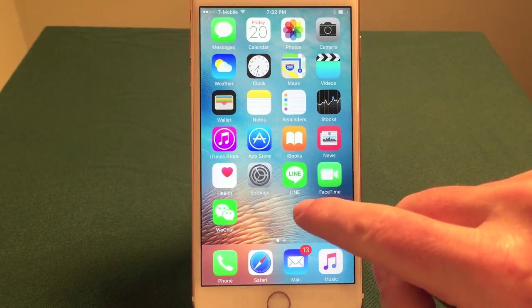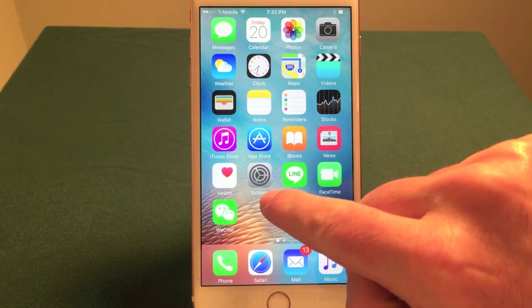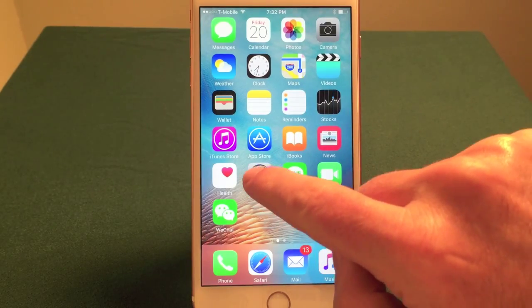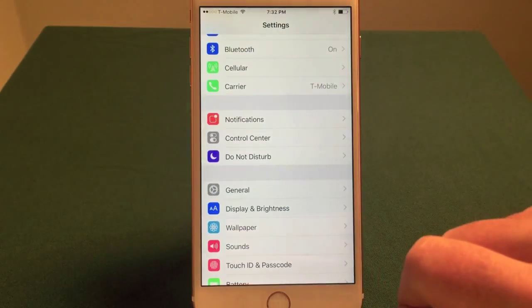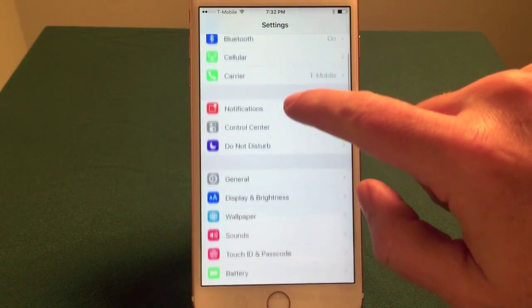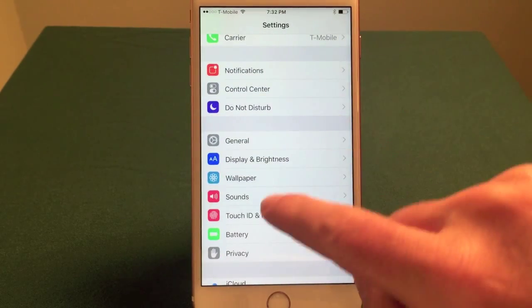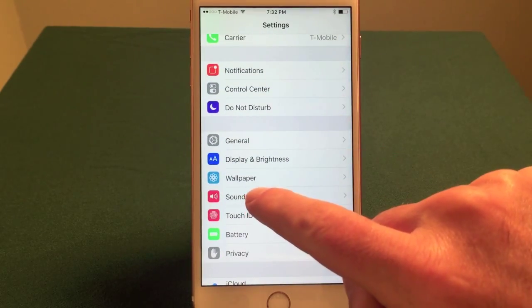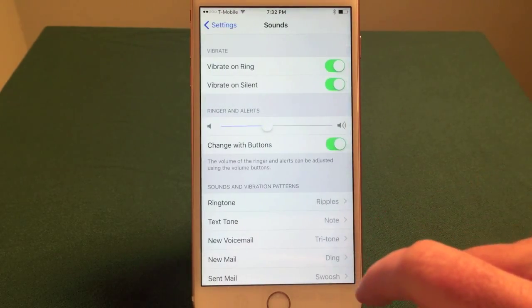And this is how to change the sound. First, find the settings icon — it looks like a bunch of gears. Tap that. And then you'll have all kinds of choices. You're looking for Sounds. Tap that.